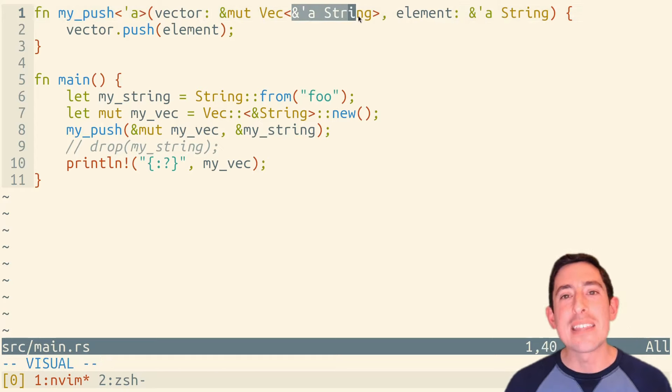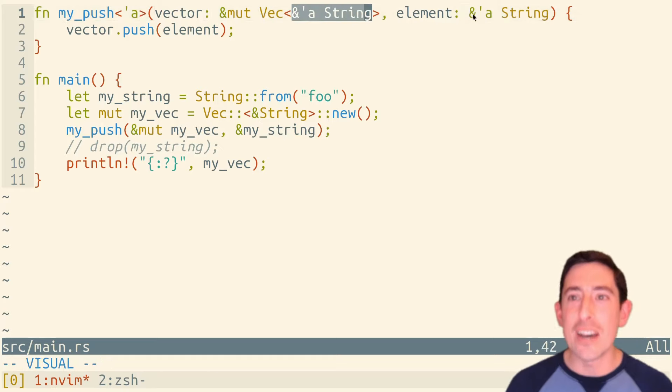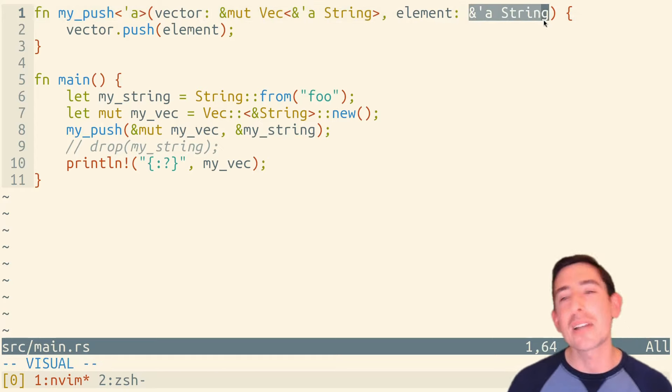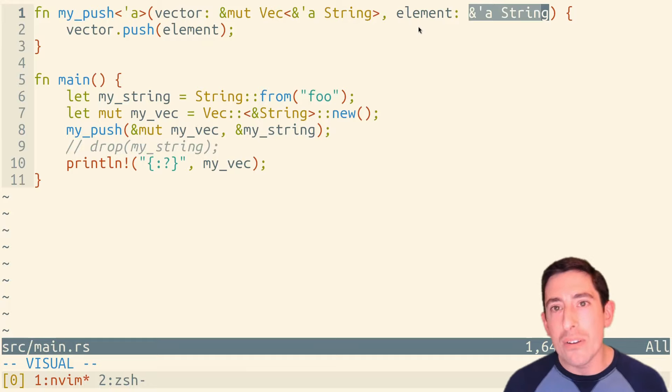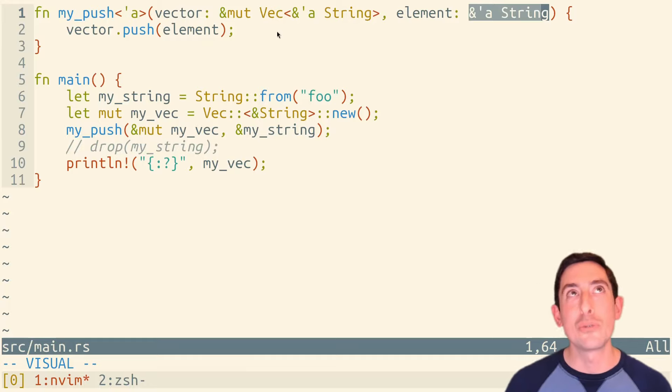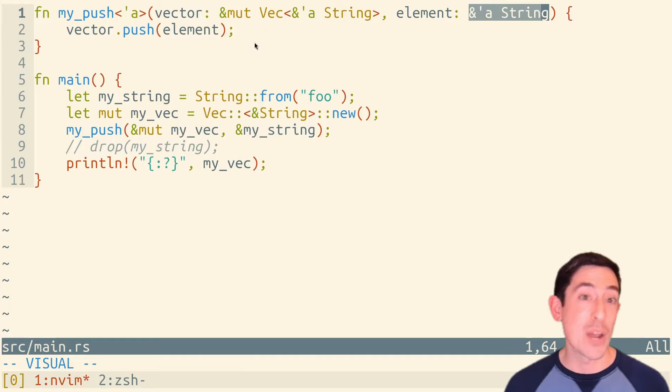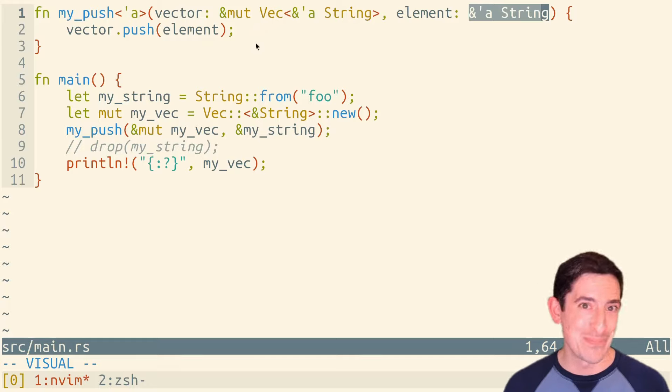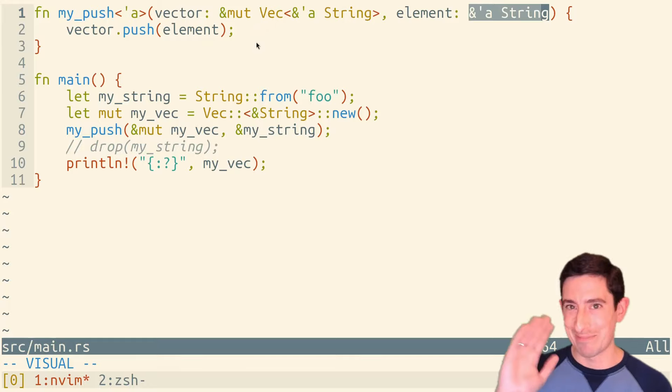And for now, I think we've seen enough of the type system, not just to fix the code, but to feel like we understand why it works. I hope. Thanks for listening.